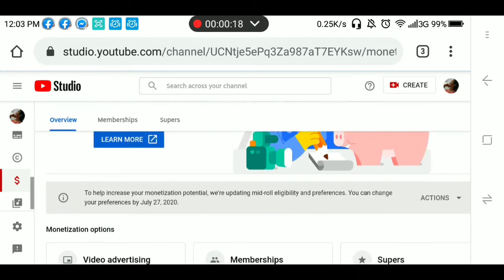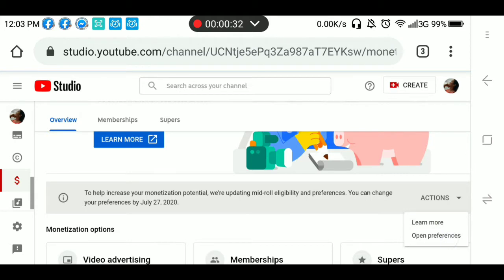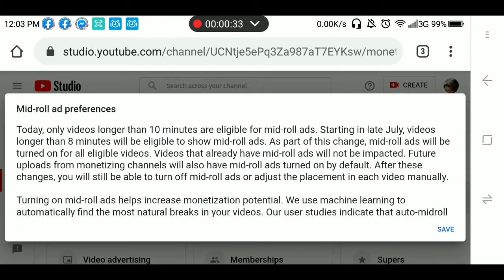To help increase your monetization potential, updating midroll eligibility and preferences. You can change your preferences by July 27, 2020. Click the action, then open preferences.